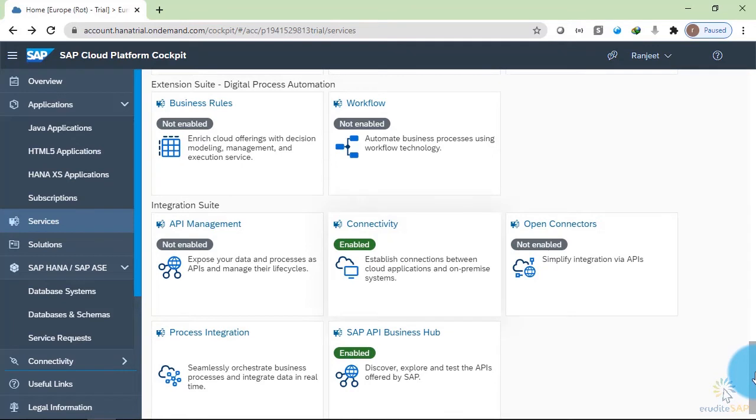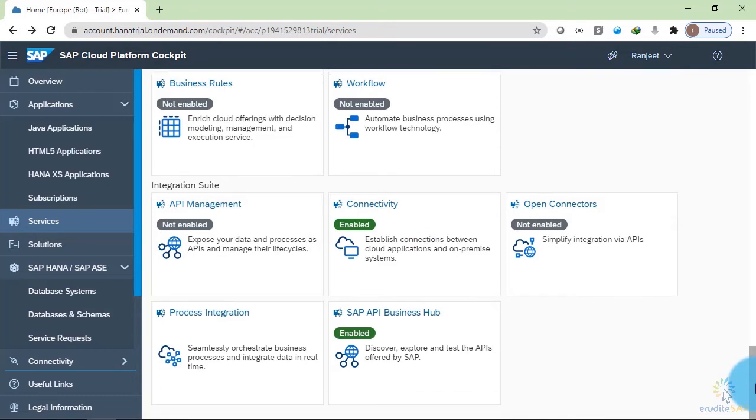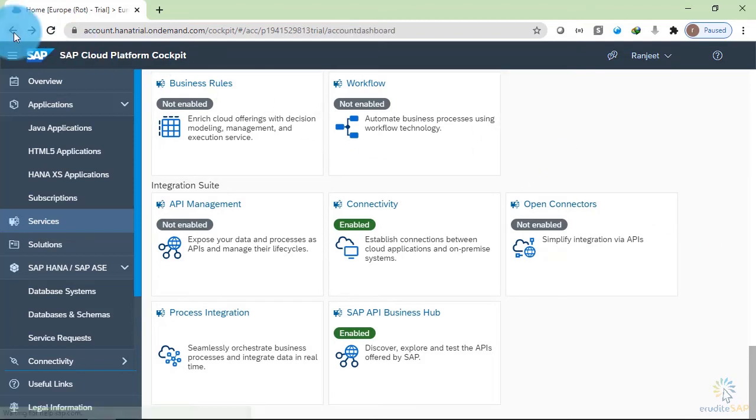We have connectivity. We can establish connection between cloud application and on-premise systems. So these were the services that are being provided inside the Neo environment. Let's go back to our overview page.